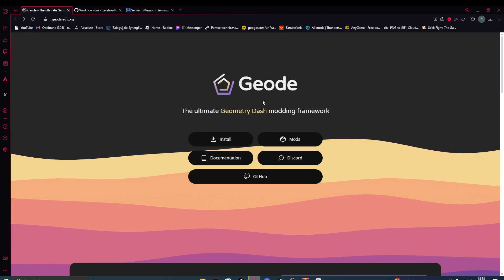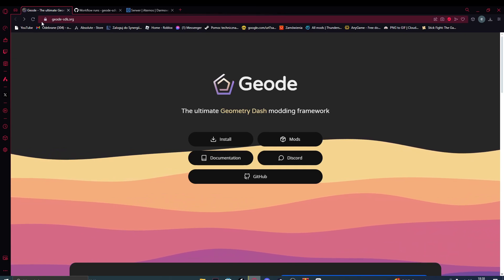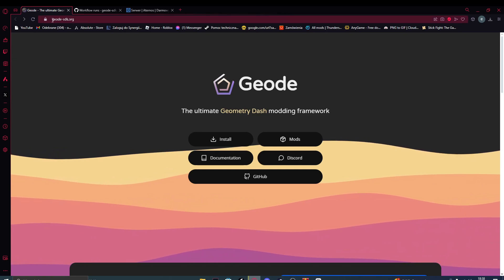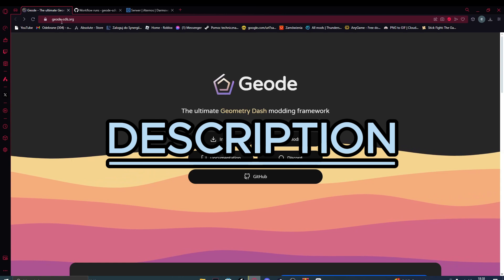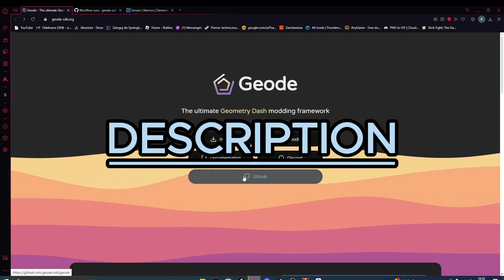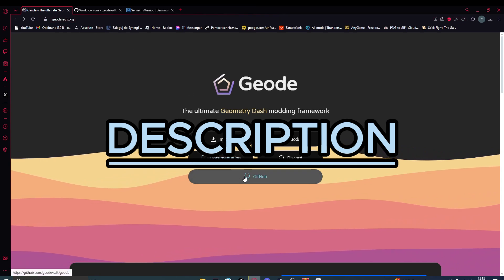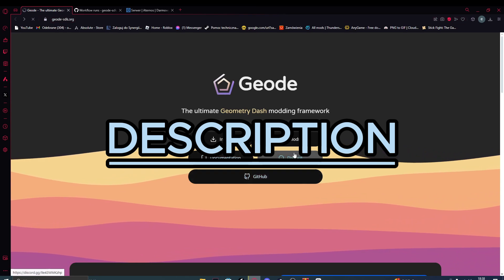First of all, we are going to use the link in the description and we will press GitHub.